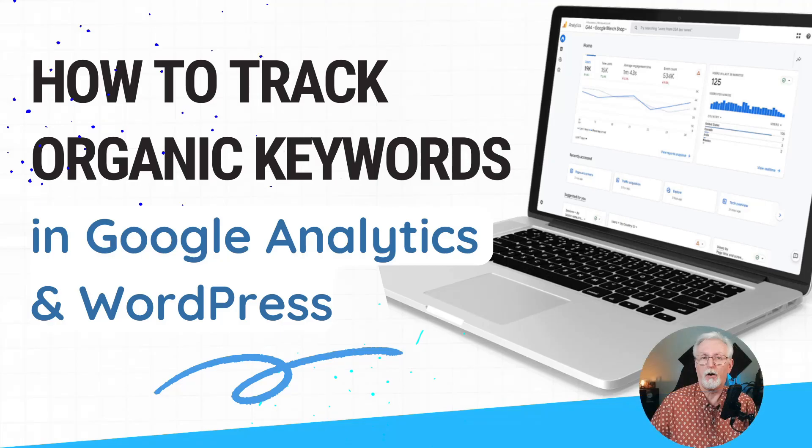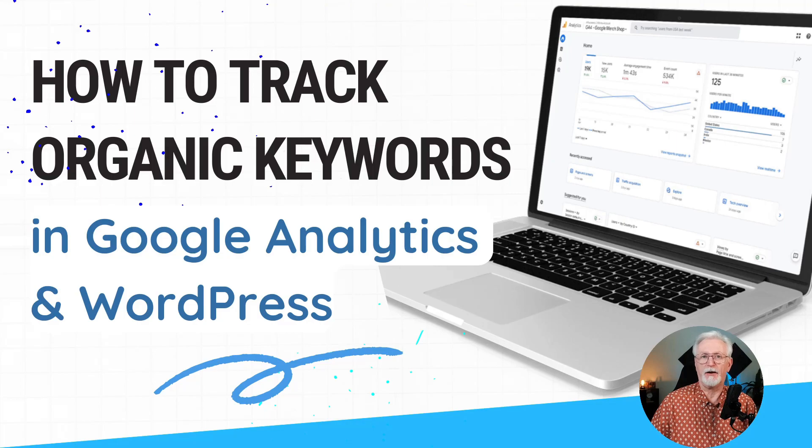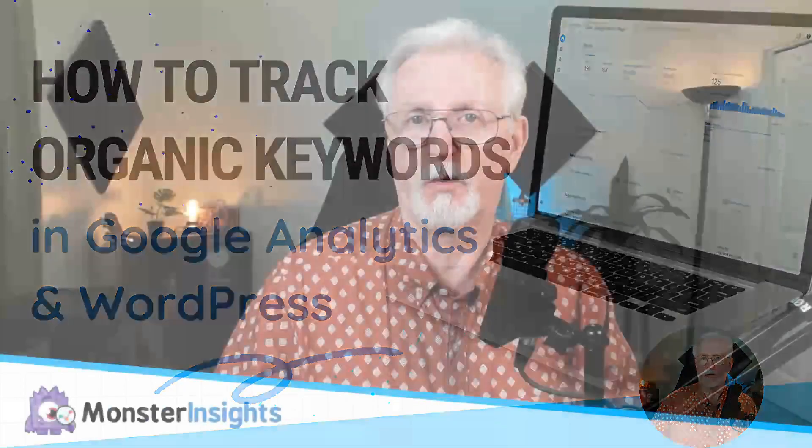Welcome back to our channel, where we're all about making your Google Analytics data easier to see, use, and understand on your WordPress site so you can improve your web strategy.